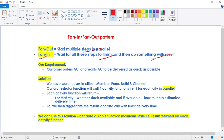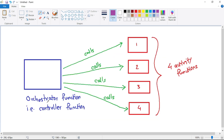We have this orchestrator function — this is our controller function — and it calls these four activity functions. It may call these four activity functions in parallel, or one after another, or in such a way that it first calls the first and second function, then waits for some external event to occur, and after that calls the third and fourth function.